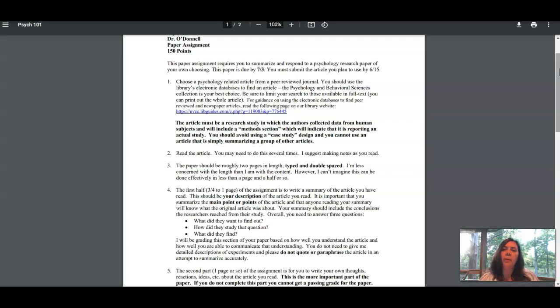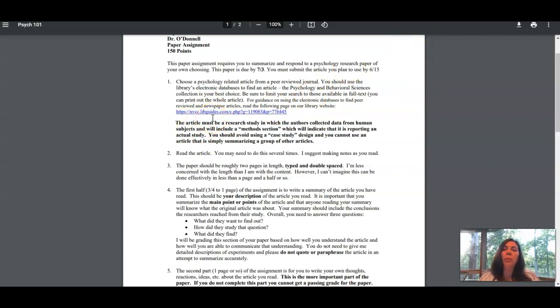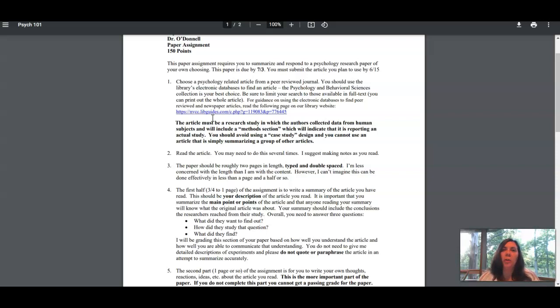I've included a link here to our library, and that is going to help you look at how to use electronic databases to find peer-reviewed articles. Please do use that link if you're not familiar with our databases.